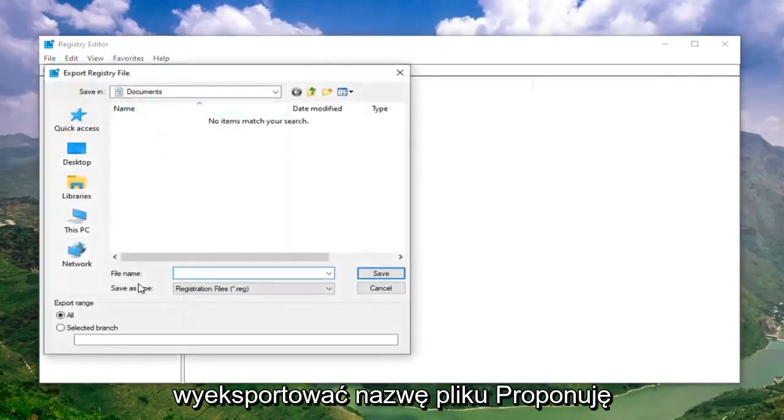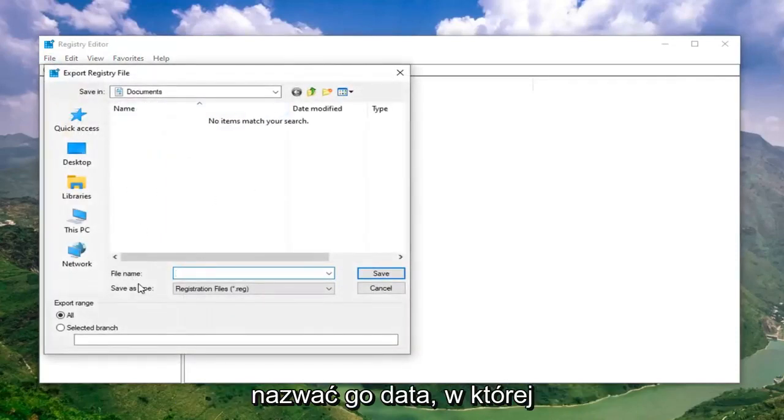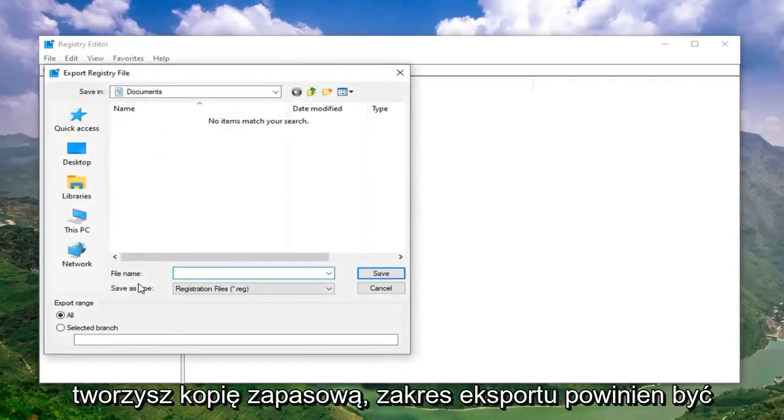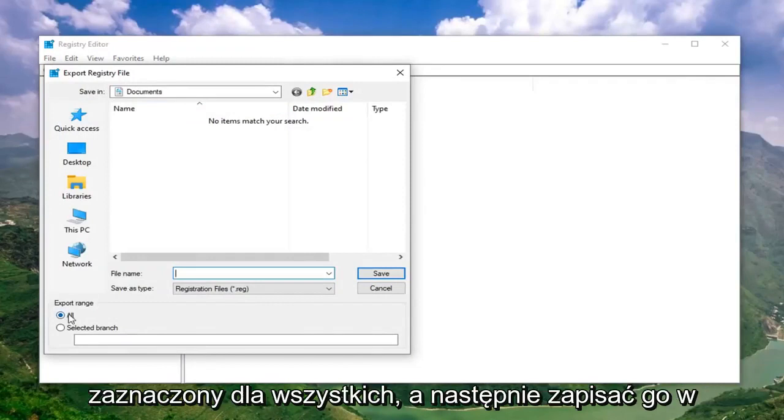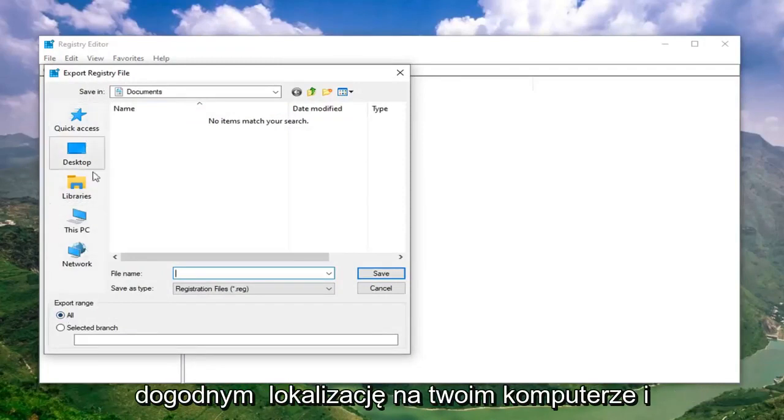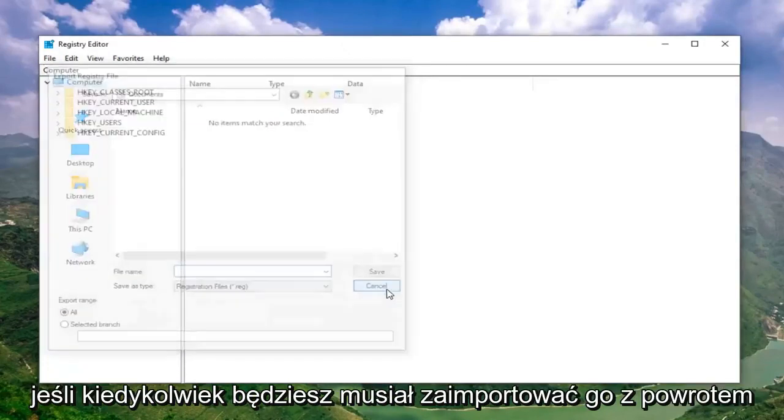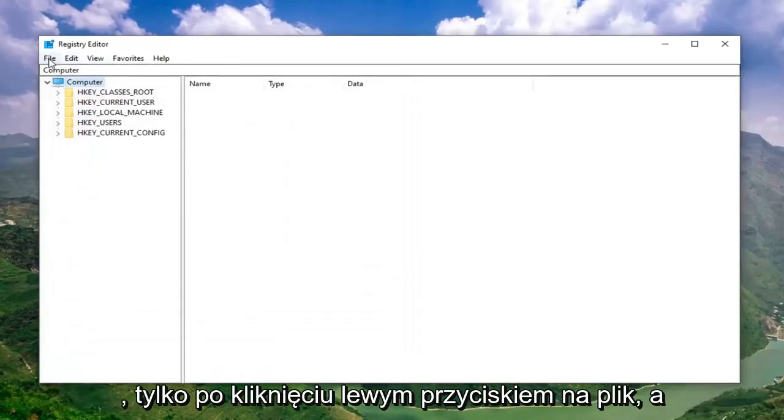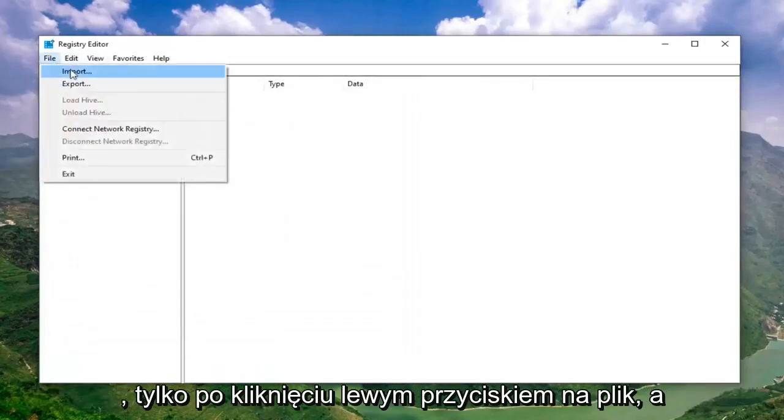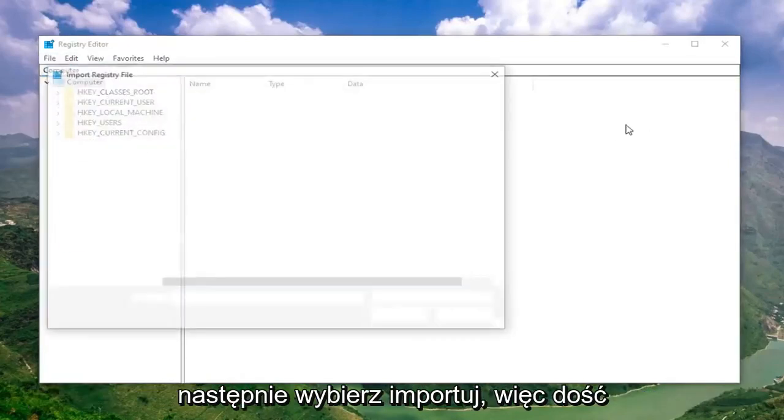For file name, I would suggest naming it the date in which you're making the backup. Export range should be selected to All and then save it to a convenient location on your computer. And if you ever need to import it back in, you just left click on File and then select Import.